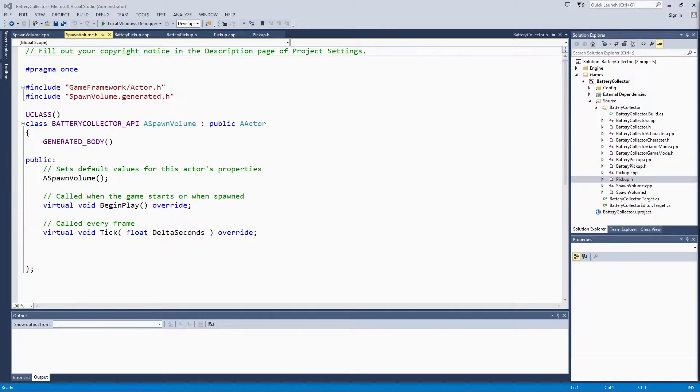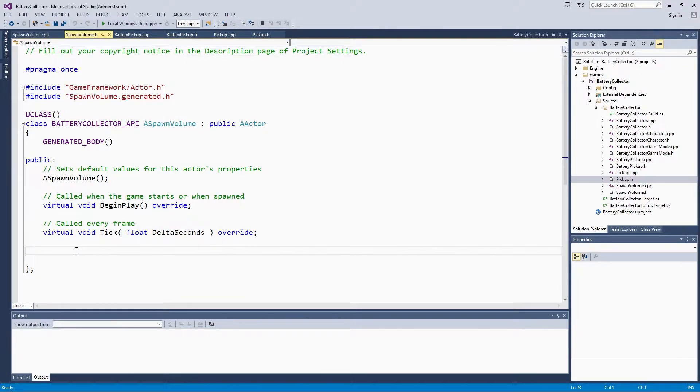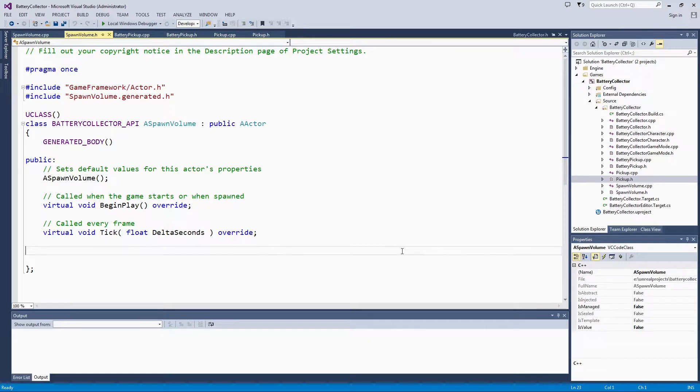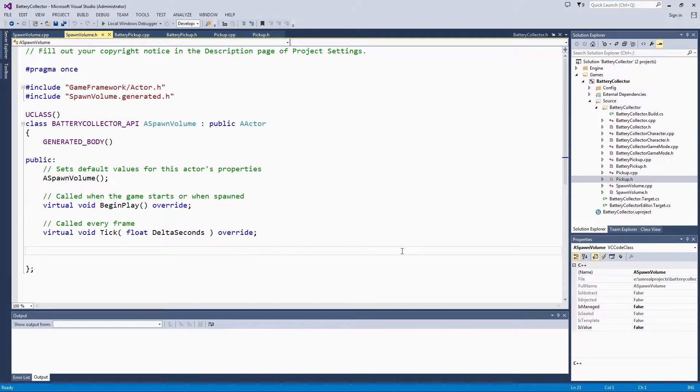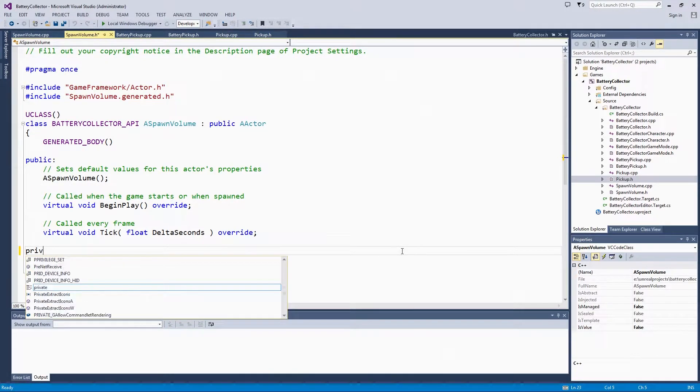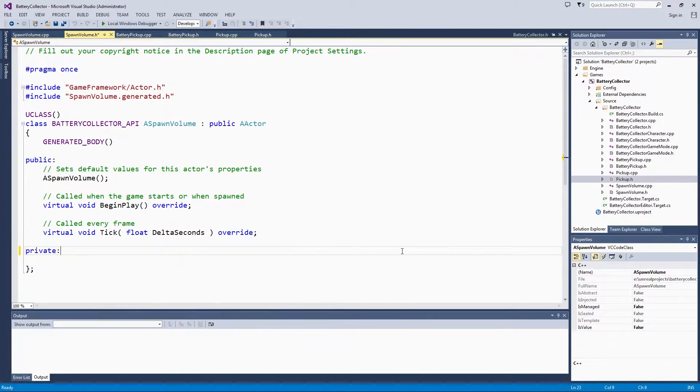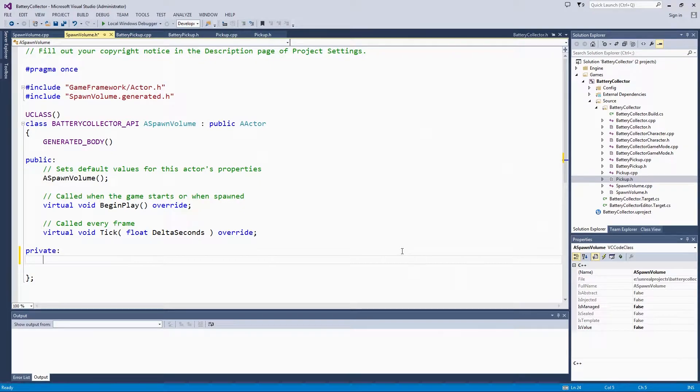Again, we are going to make a component. This time it is going to be a box component. Then, make that private and have a function to access it publicly. Let's go ahead and make that private box component. Again, we are going to use that forward declaration class.